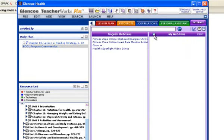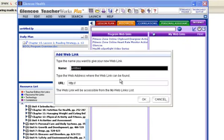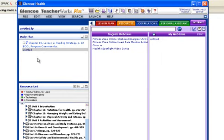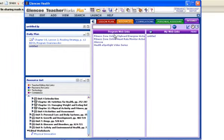And then finally you have a series of internet resources. Again, here are the program links. But I could add my own link that I wanted to put in right here. So whether it was National Geographic, that link becomes a live link in my planner. I can pull that link right over into my lesson plan and save that as well.